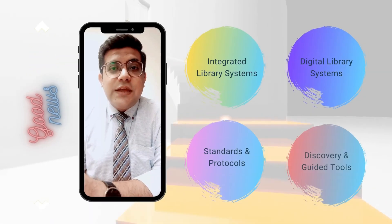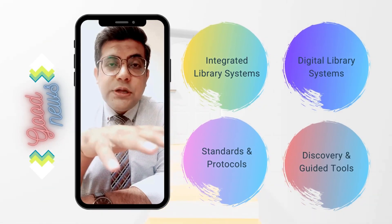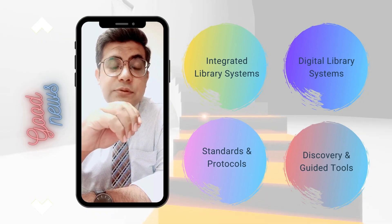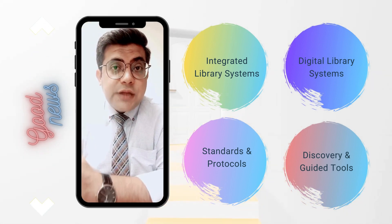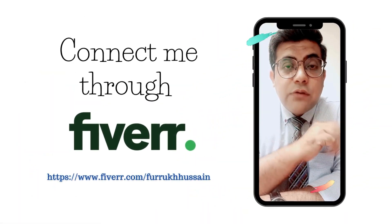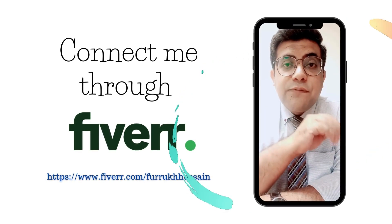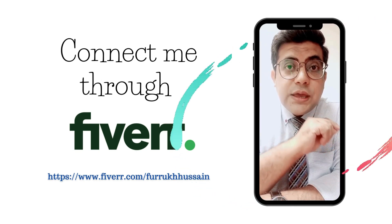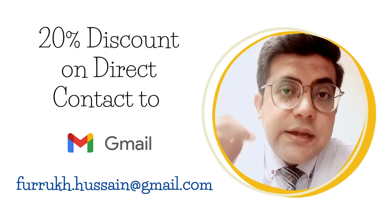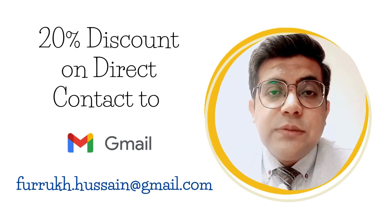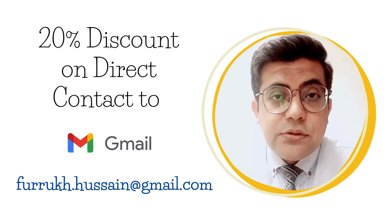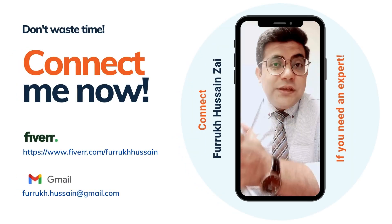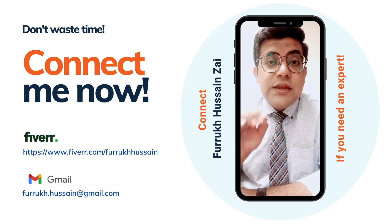Hello, this is Farukh Hussain. I have good news. If you or your organization looking for expert deployment and training of any open source integrated library system, digital library system, institutional repositories, discovery and guided tools, standards and protocols, you can connect me through my Fiverr account. It's Fiverr.com backslash Farukh Hussain. Or you can directly connect me through my email address. So you will receive a 20% discount if you directly connect me to my email address. So what are you waiting for? Don't waste your time. Connect me now to Fiverr or my email address if you need an expert.